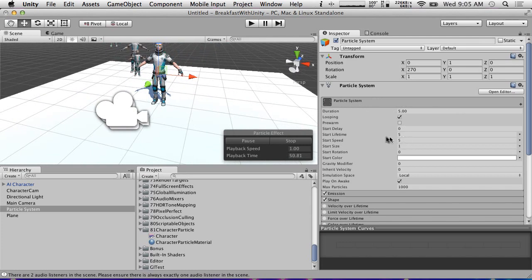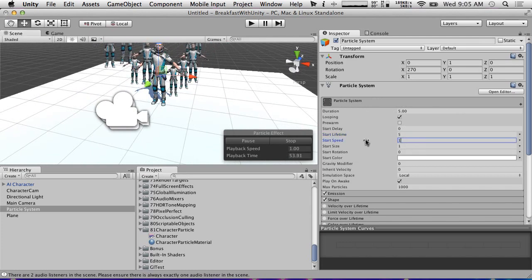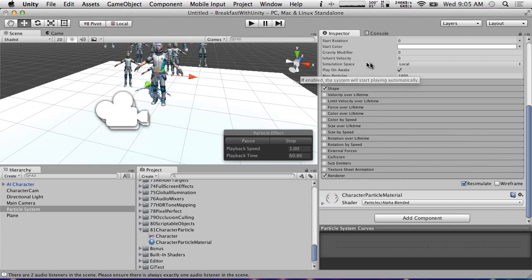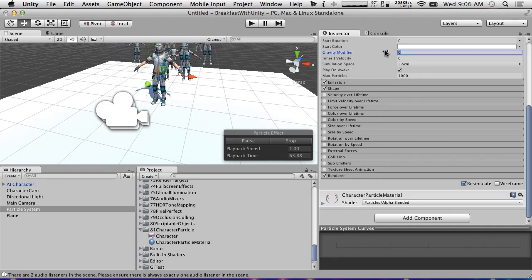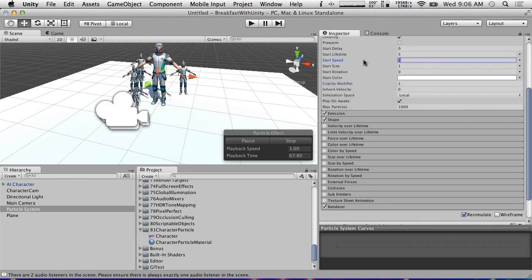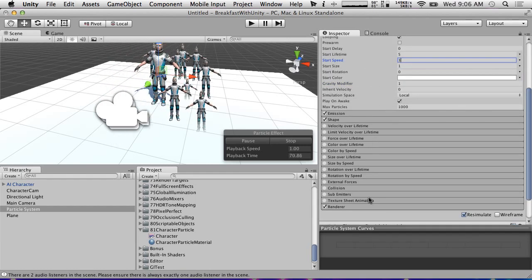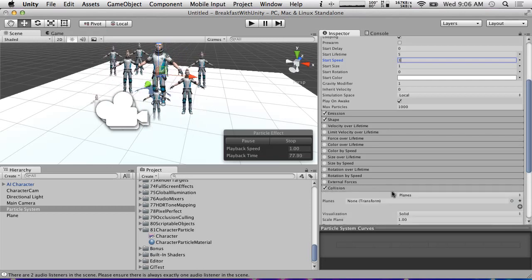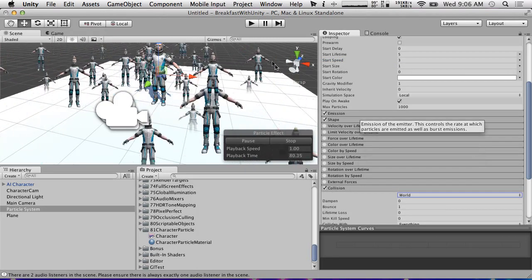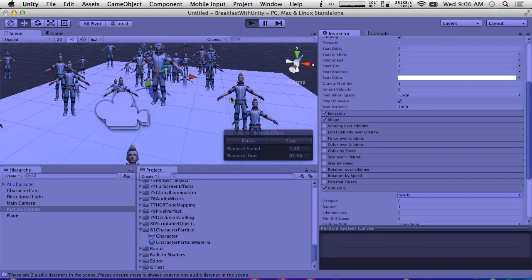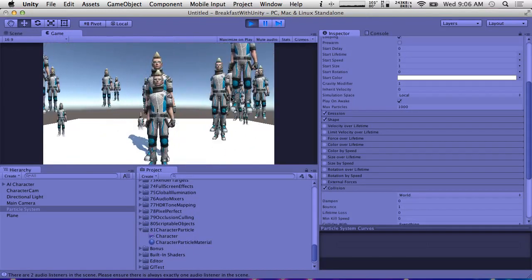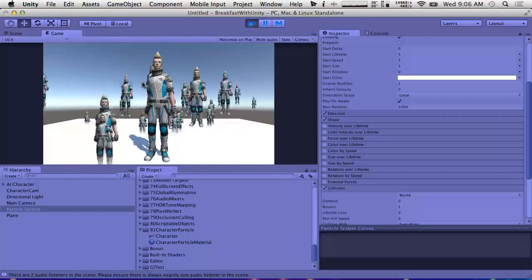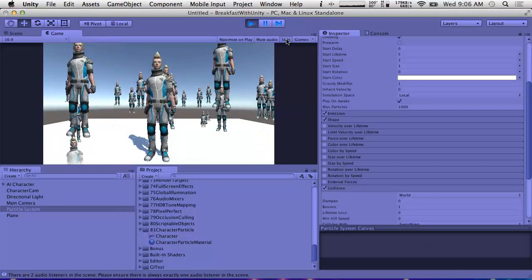Let's make these particles move a little bit slower — start speed of one. Let's do something fun: give them gravity and make the start speed zero. Now if we hit play, we have a whole bunch of characters. They all move along and they all have the idle animation. Yeah, we have a lot of characters rendering, and we don't have to worry about rendering him a whole bunch of times.